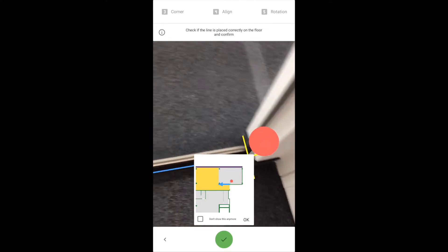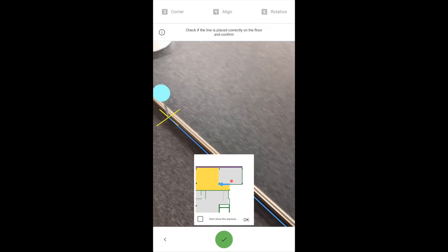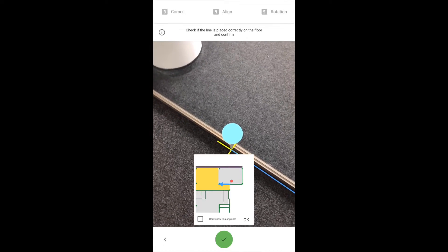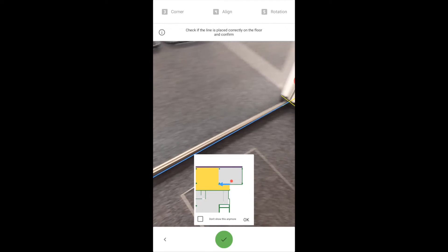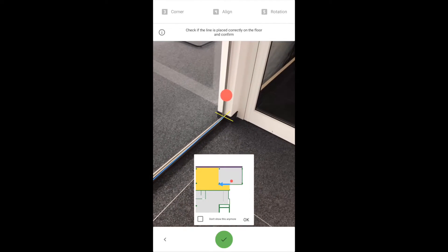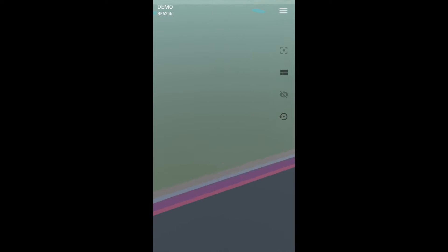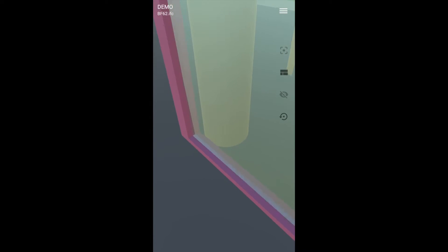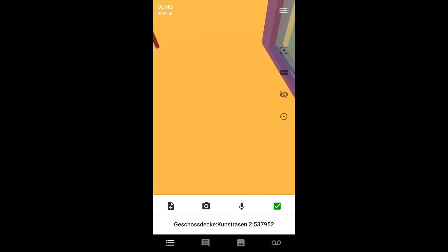Check if the pins are placed correctly and confirm. That's it — now you know how to align the model with reality in Gamma AR.